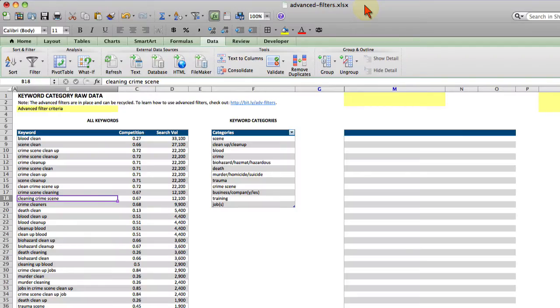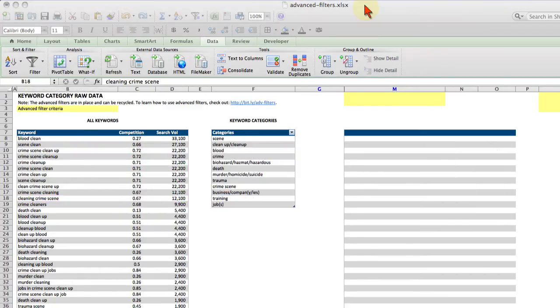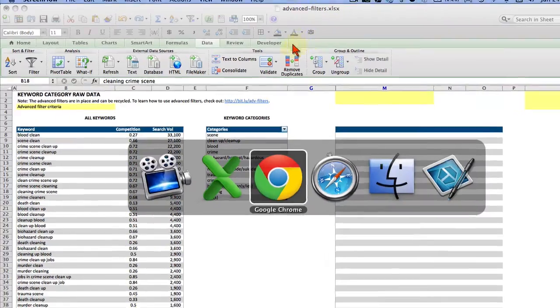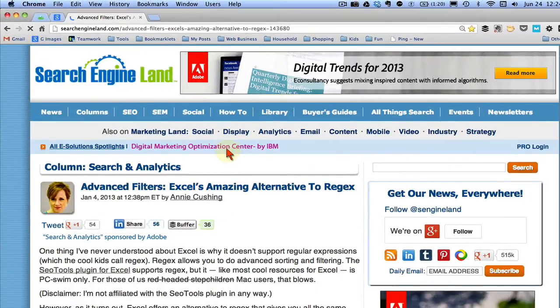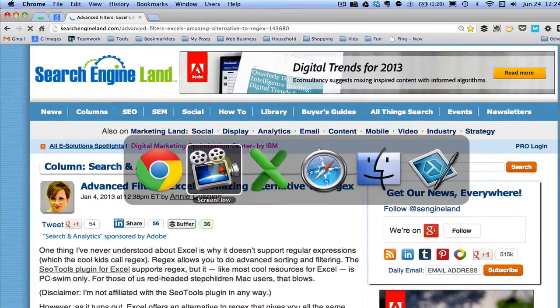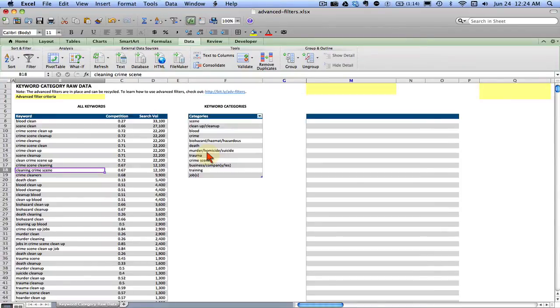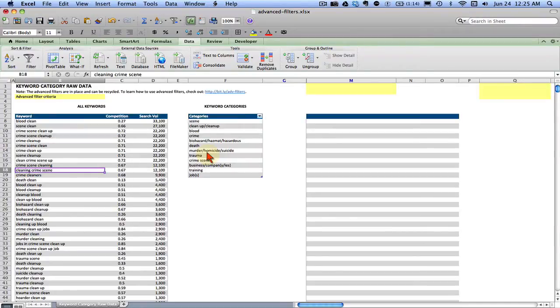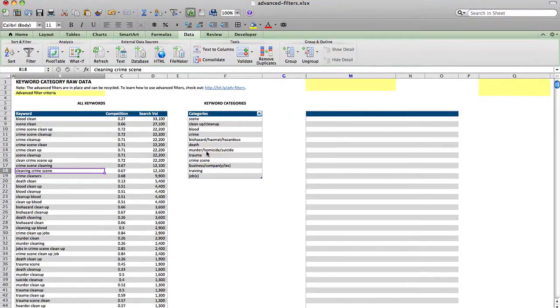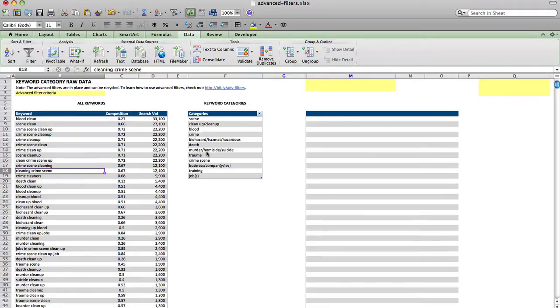Today I'm going to talk about advanced filters, which if you read my Search Engine Land post on them, you can see here. I'll provide a link in my blog post. I absolutely fell in love with advanced filters as soon as I discovered them, and I really do think they are an amazing alternative to regex, also called regular expressions. I never understood why Excel didn't include regular expressions because you can use regex in Microsoft Word but not Excel, but now I understand.